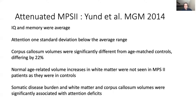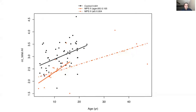This just shows that the controls are in black, red are MPS-2. We see that the volumes on the y-axis are higher in MPS-2 controls.